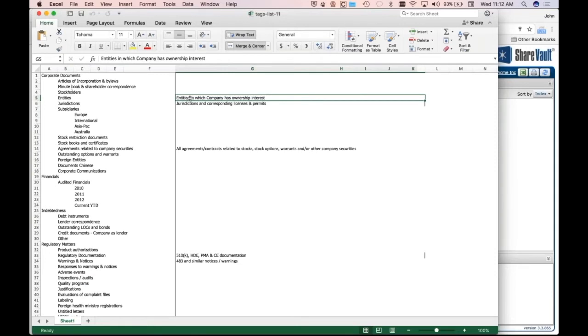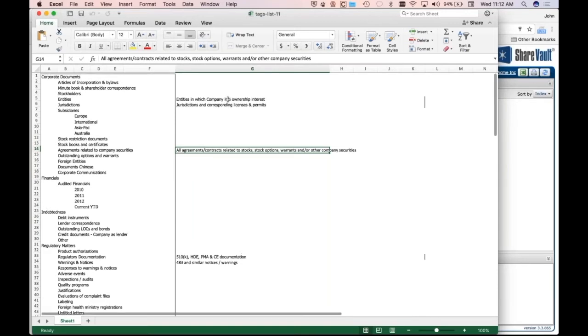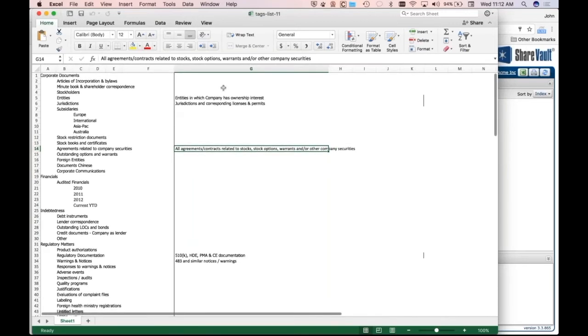So what you can do is, let's say for one of the tags, it says, you know, publish the consolidated financials for each of the past four years, including blah, blah, blah, paragraph that explains a lot about what is supposed to be at a given location in the index.